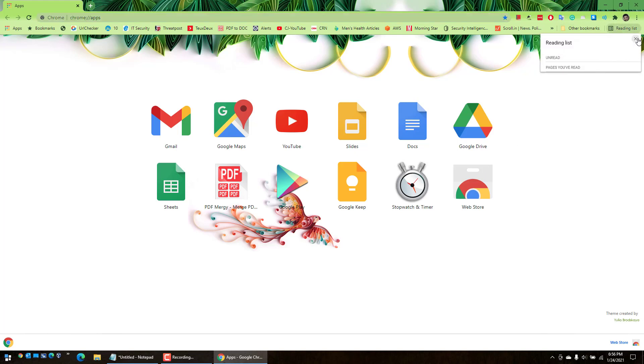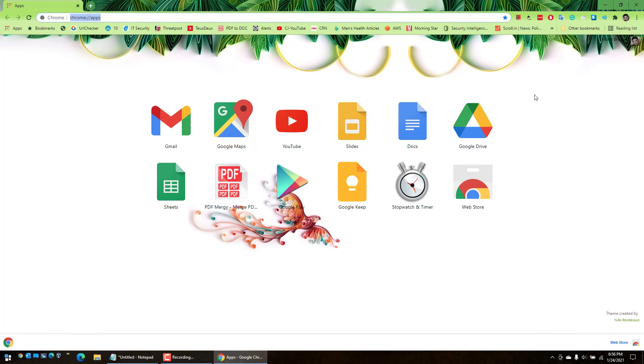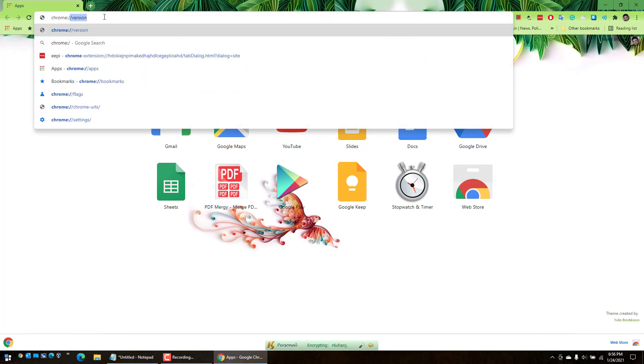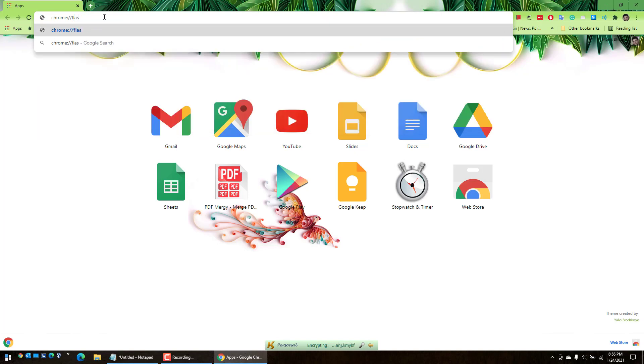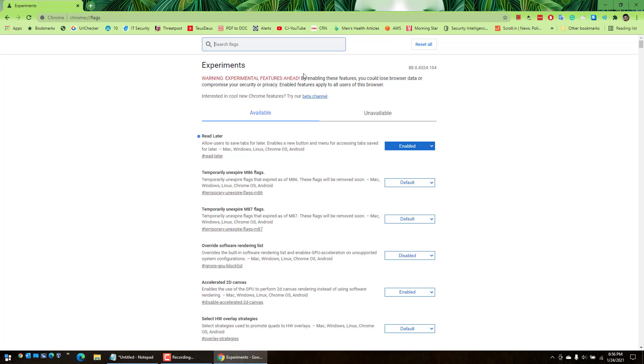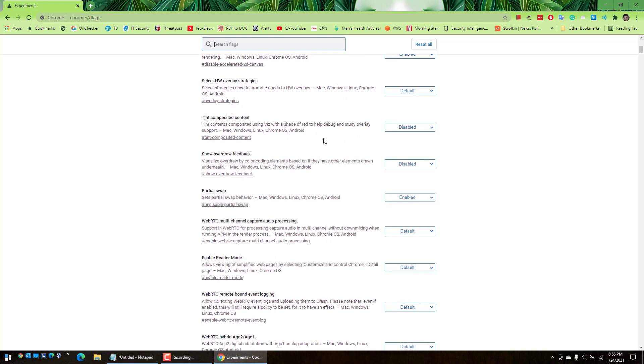First of all we're going to enable this feature. It's in the developer options, nothing to worry about. All you have to do is on your address bar type chrome://flags. This will bring us to this list of development options.